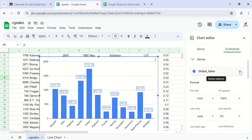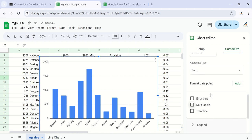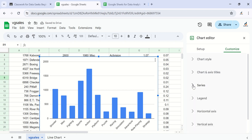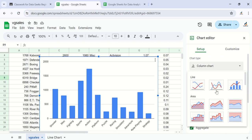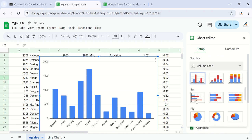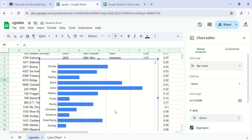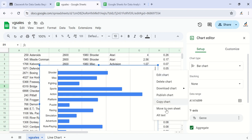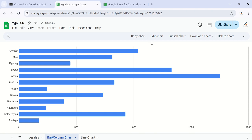Let's turn off the data labels and convert this chart to a bar chart. Go to Setup, choose the chart type, scroll down and select Bar Chart. Once selected, the bars are now represented horizontally — that is the difference between the bar chart and the column chart. Let's move this chart to its own sheet and rename it as Bar/Column Chart.